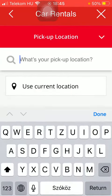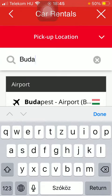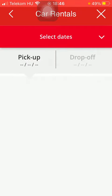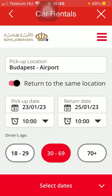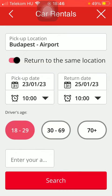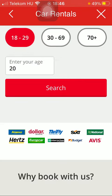Type the pickup location into the search bar, then select the pickup date and the return date. Select the driver's age — if you would like to select the first option, enter your age into this bar.